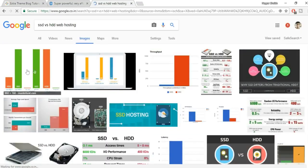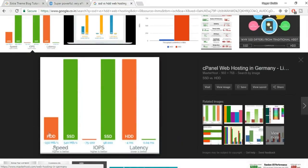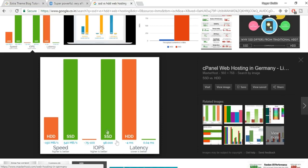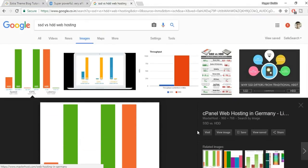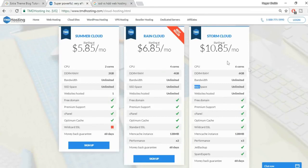The difference is mind-boggling. SSD hosting makes your website about 20 times faster. In terms of IOPS, the SSD bar is massively larger. For latency, it's 0.04 milliseconds vs 4 milliseconds for HDD — a huge difference. Do your own research and believe me, at this price you cannot expect anything more.